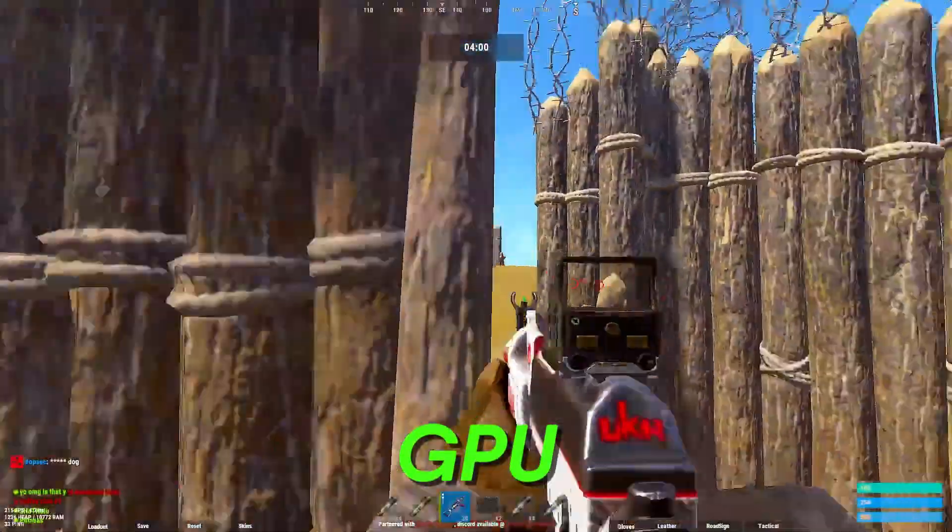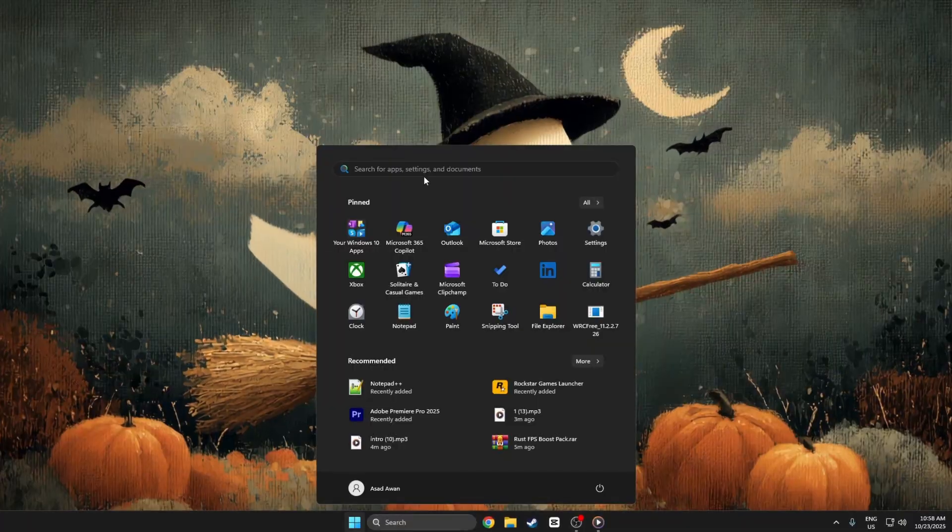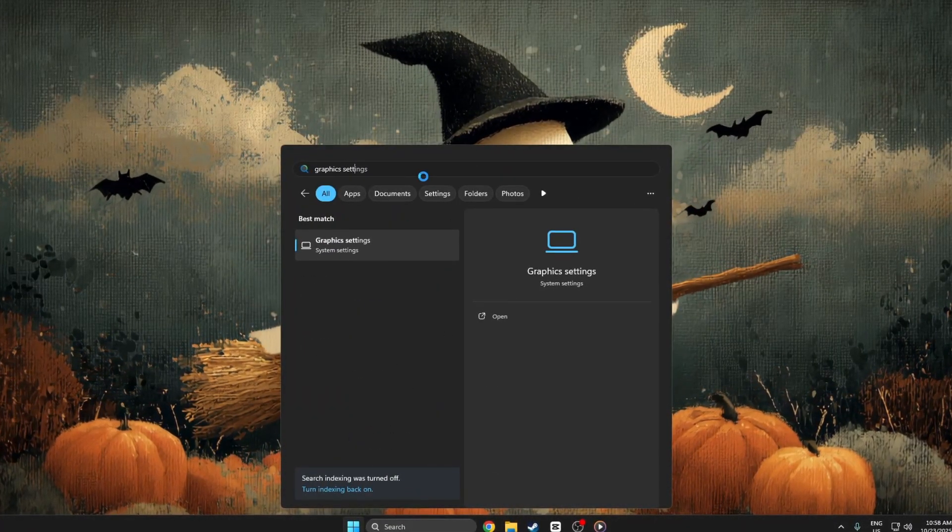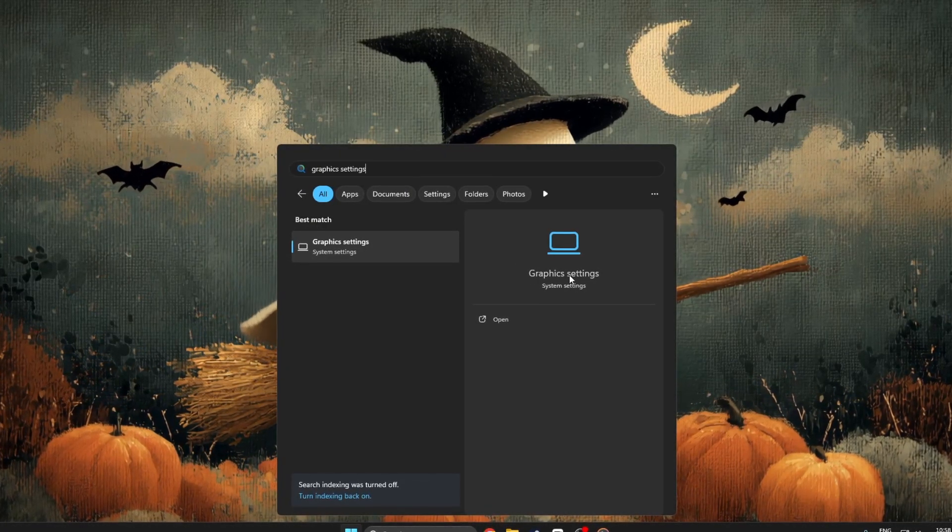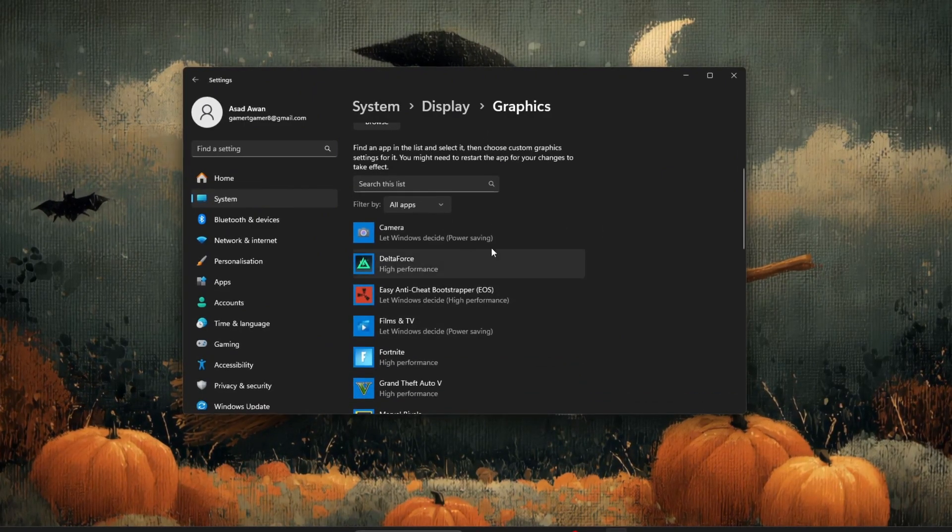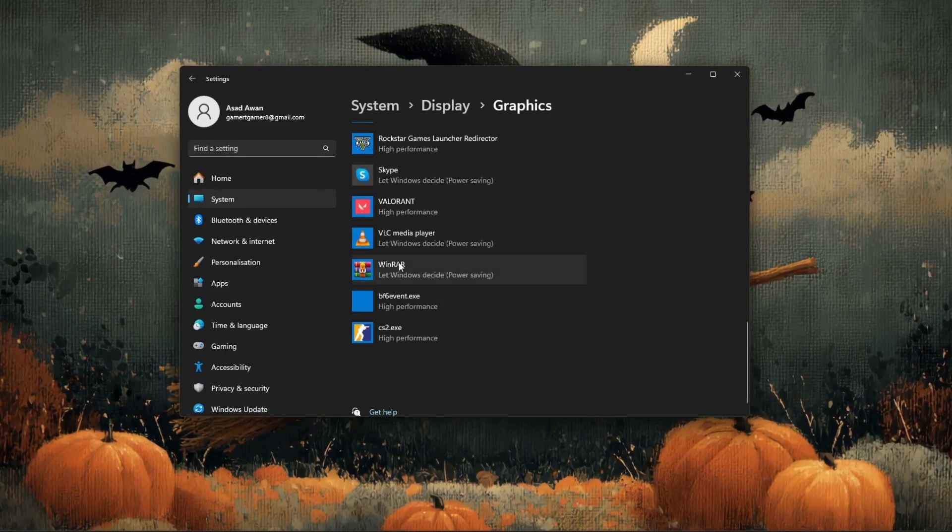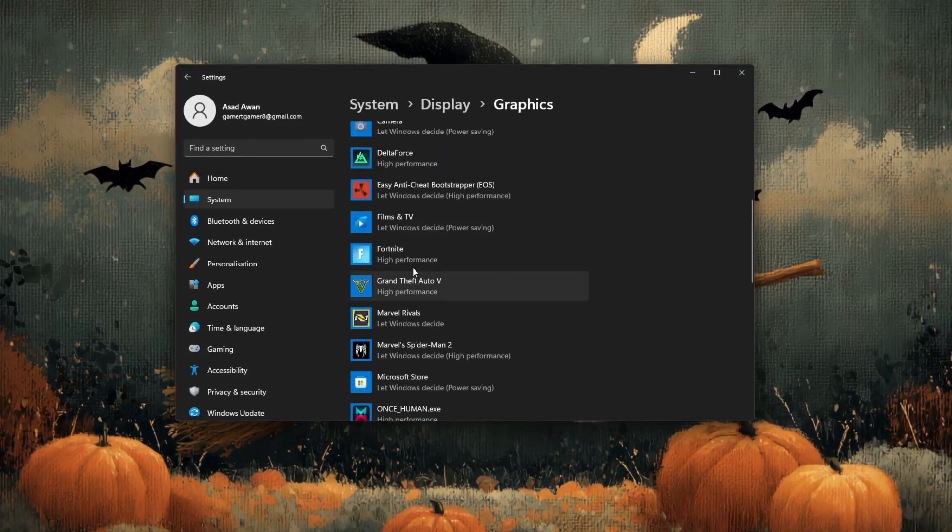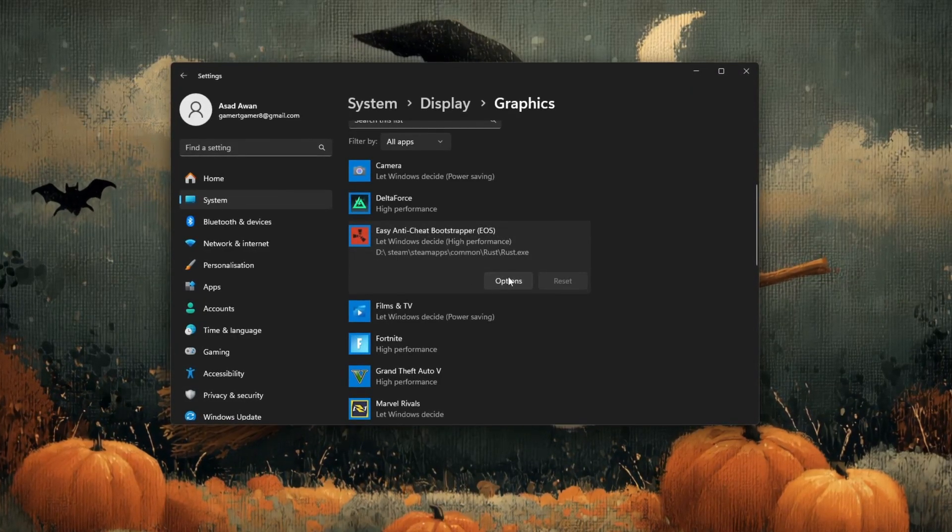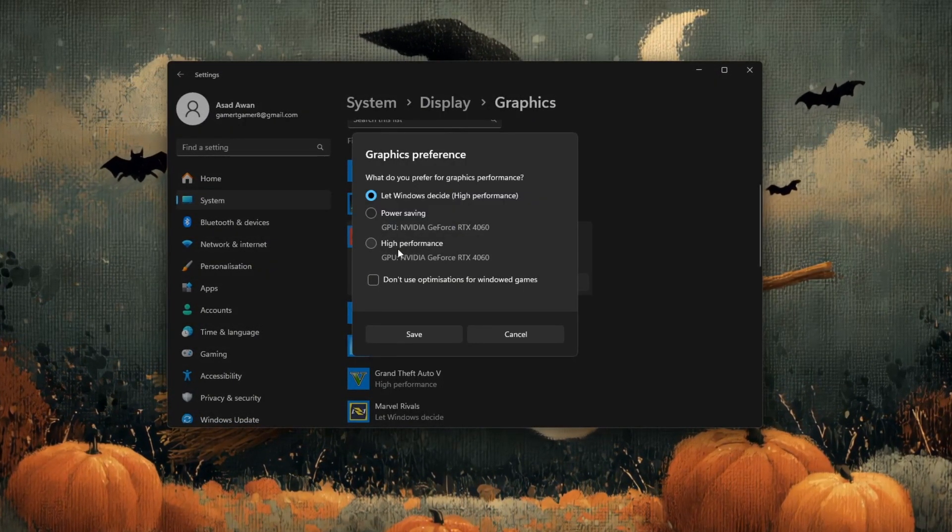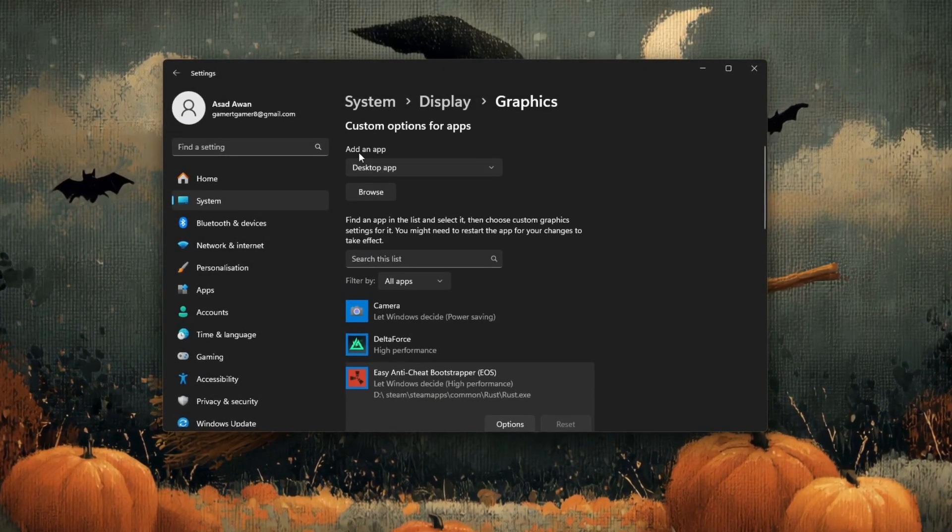Step 1: Windows GPU settings. Click on your start menu and type graphics settings into the search bar. Wait for the result to appear, then click on the one that says graphics settings, system settings. This will open a window where you can control how each app uses your GPU. Under the section that says add an app, click on the drop-down menu and choose desktop app.